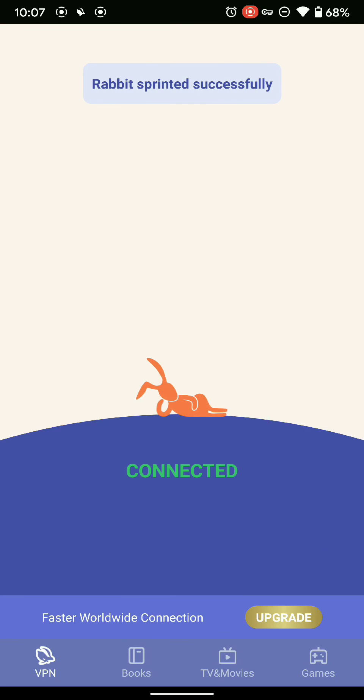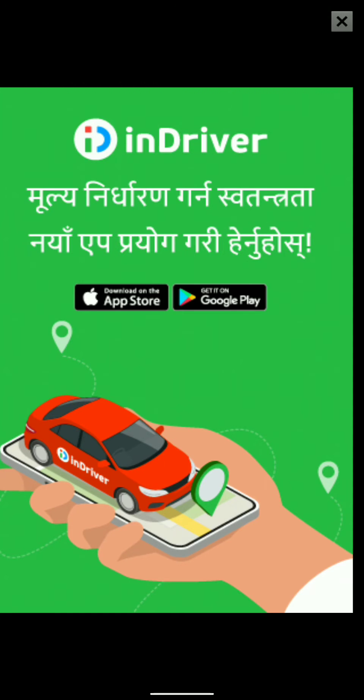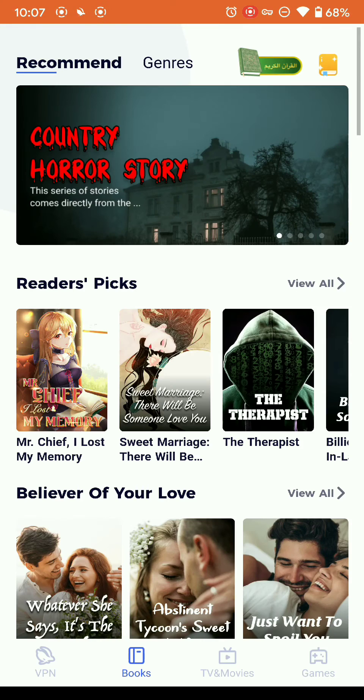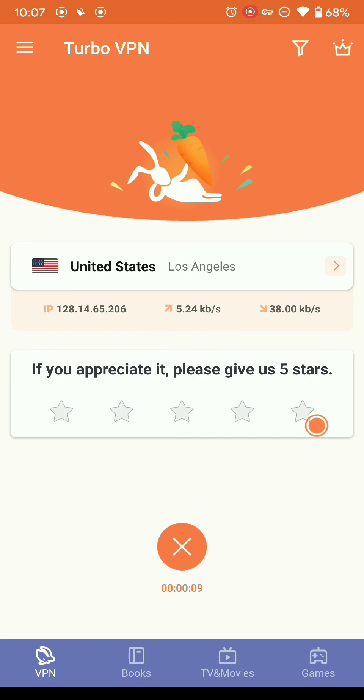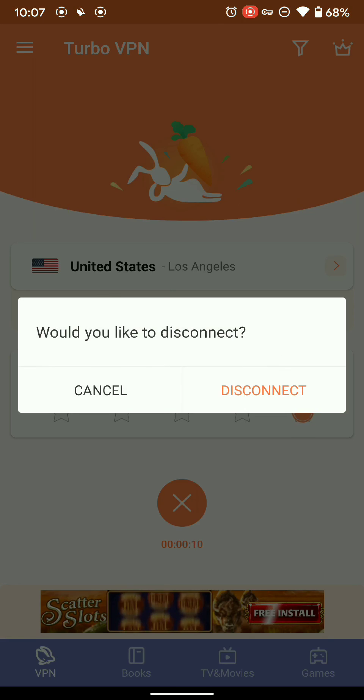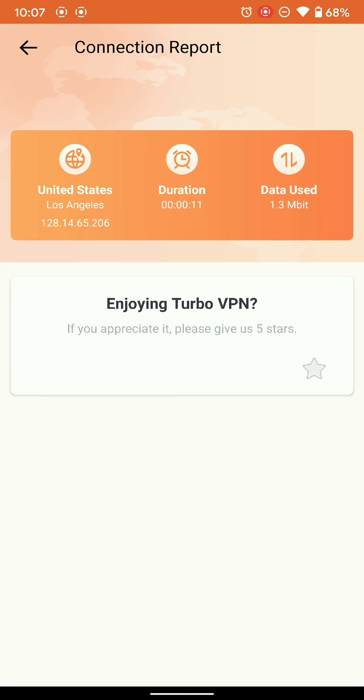Now you are connected to Los Angeles as you can see here. And if you want to disconnect, just click on wrong and disconnect.